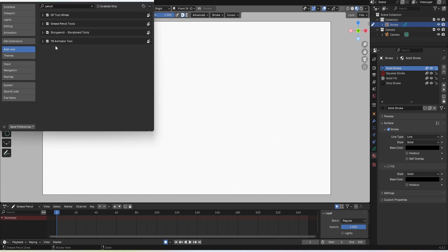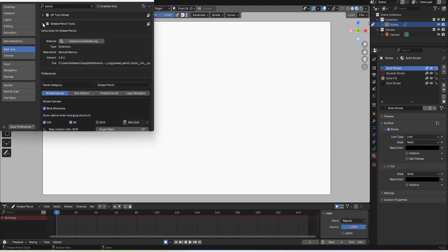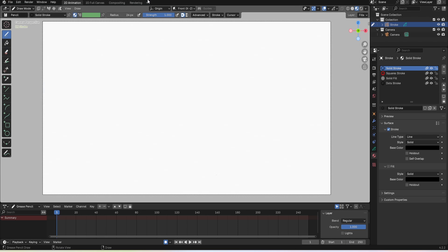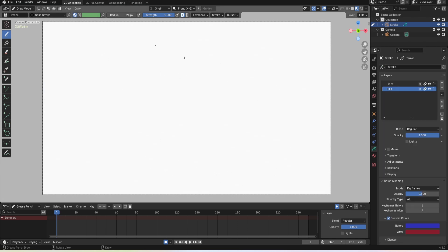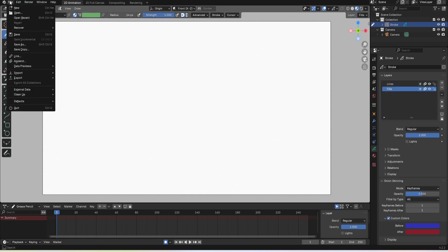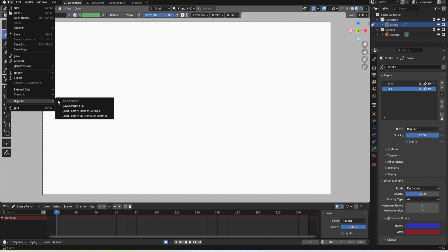To save it first make sure you have your Blender file the way you want it to be on startup with a clear canvas and go to file defaults save startup file.